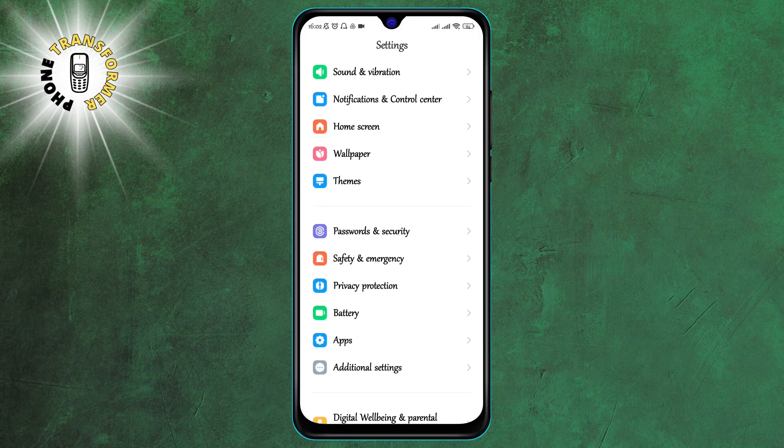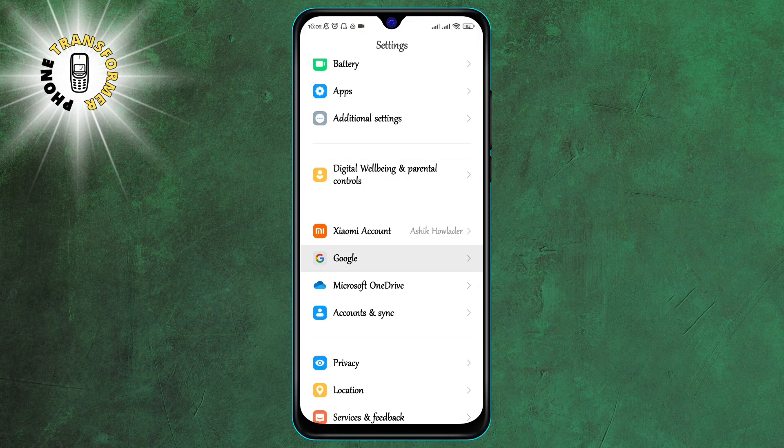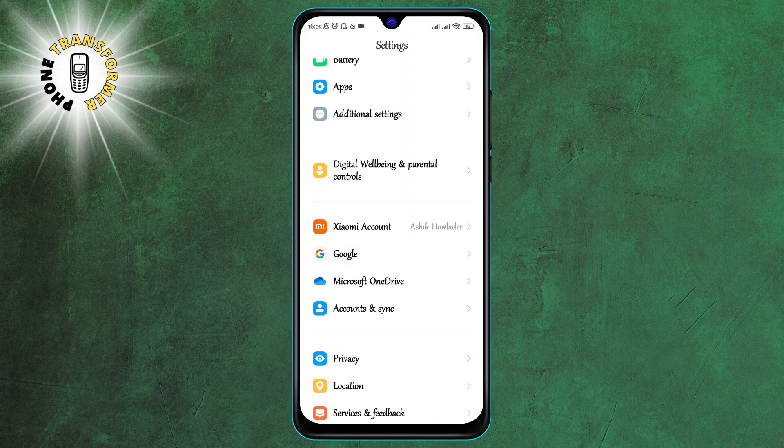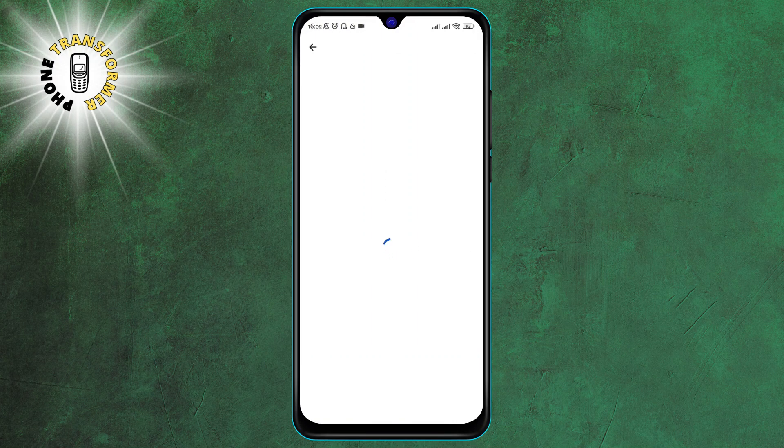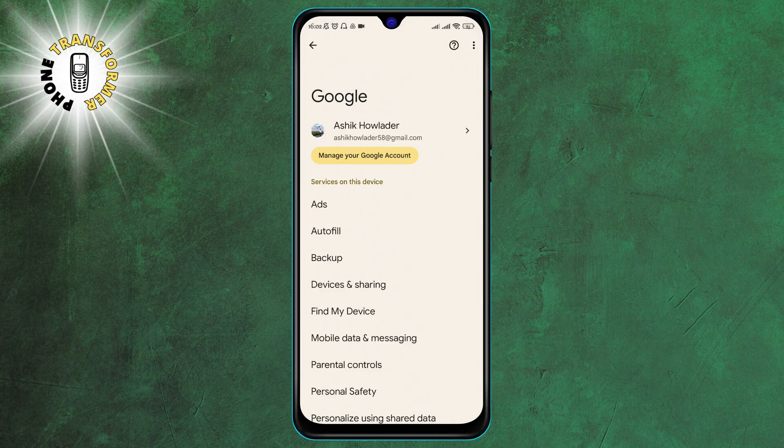Step 2. Scroll and click on Google. This will open the Google Settings menu where you can manage various aspects of your Google account and services.